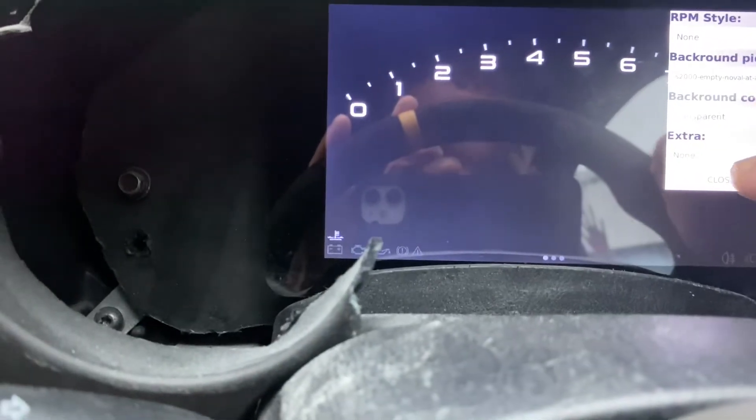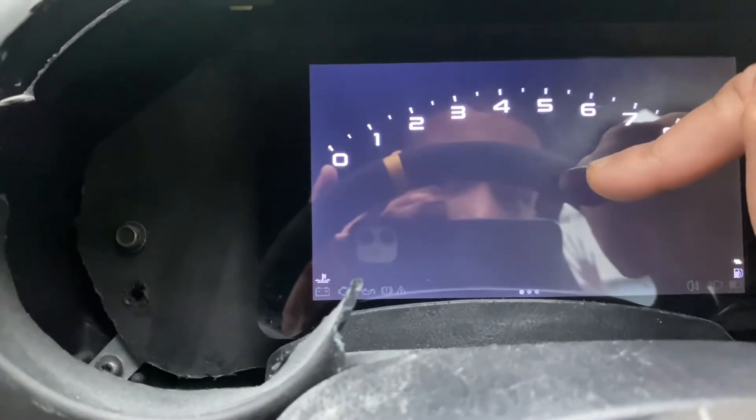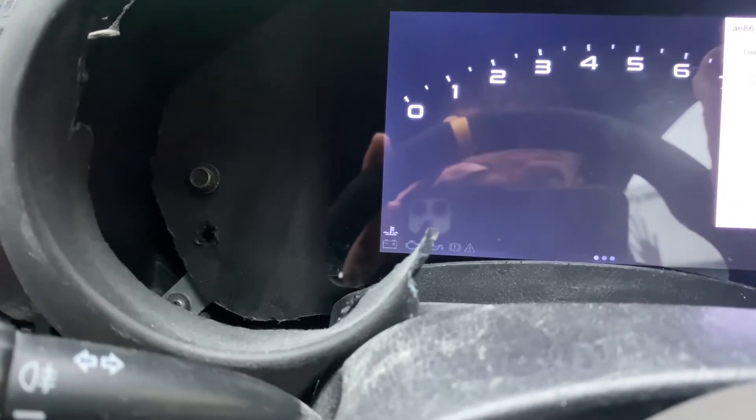You should have a blank space — double tap and click background, then select background picture and select that one. It says S2000 empty, no values at all, which means no values. That will give you this background. Then double tap to verify you have the icons, which means you have the right one, then click import.